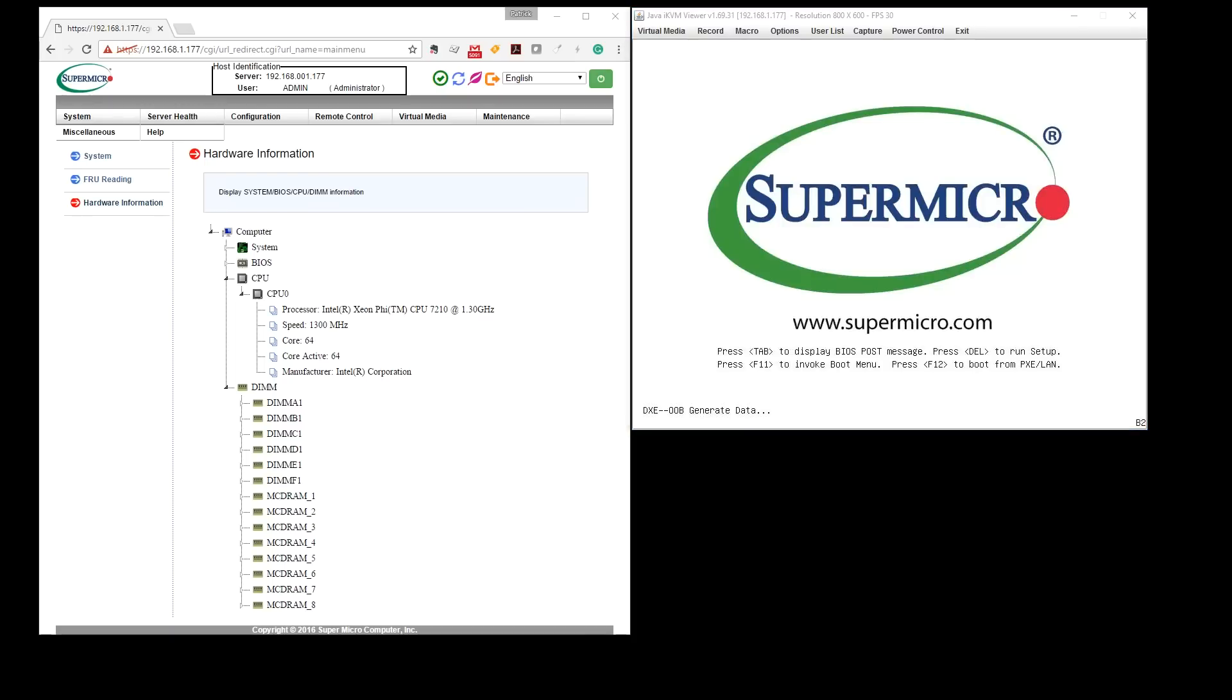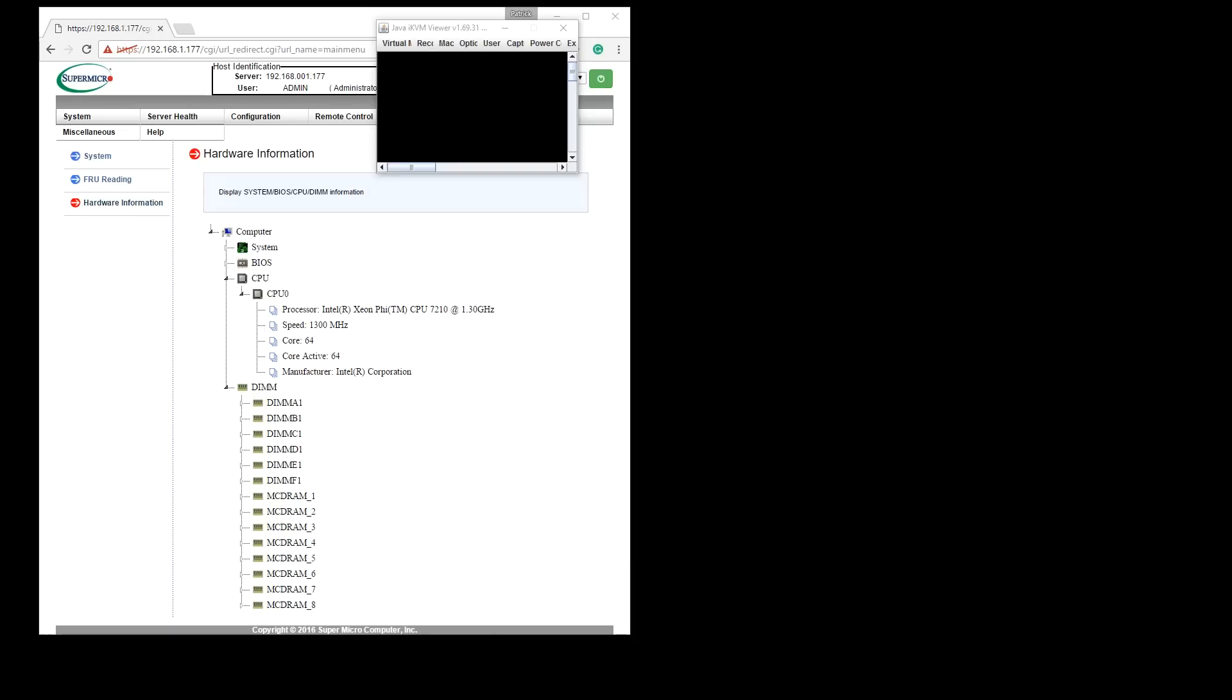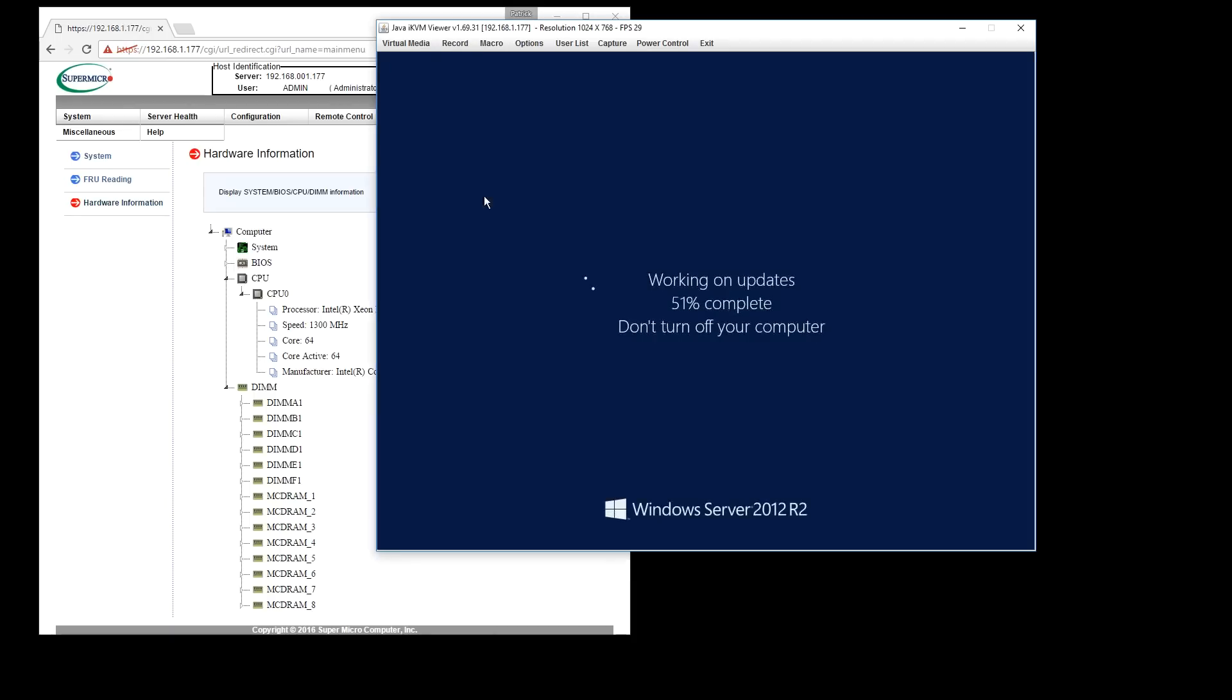We booted the system with an old Intel DC S3700 400GB drive, and we found out that Windows was actually installed. So the system booted up directly on the Knights Landing chip.